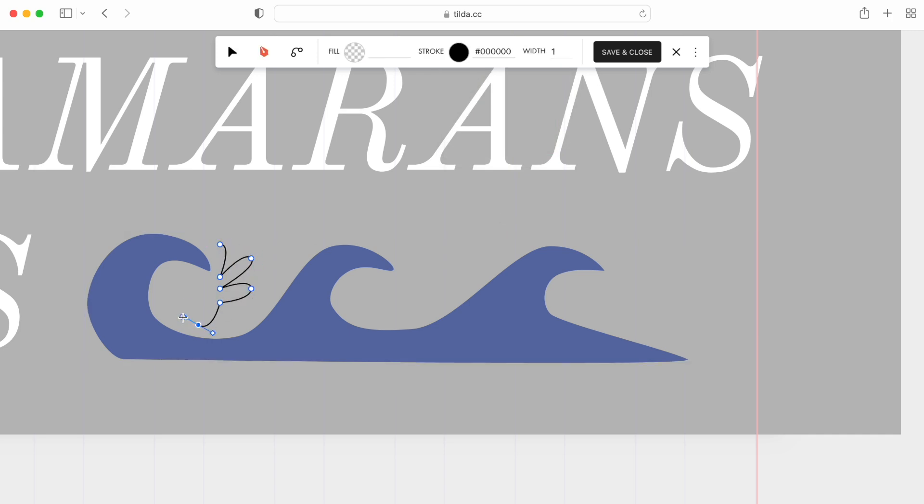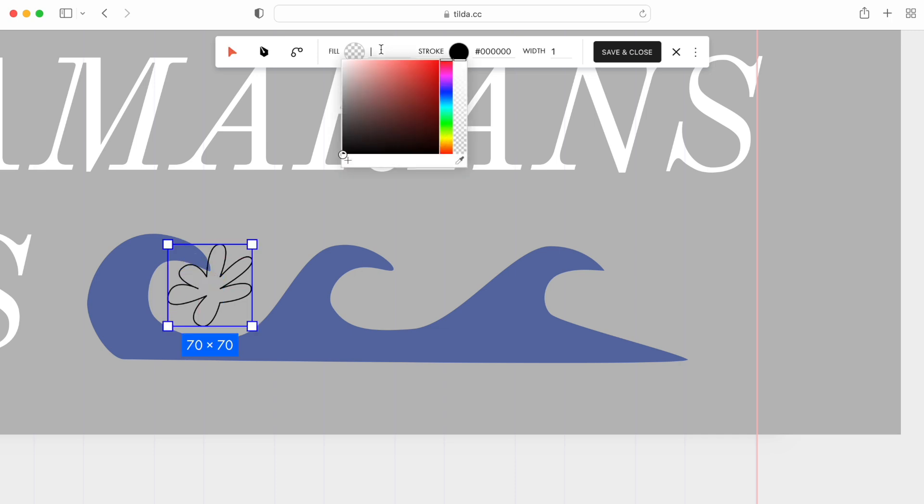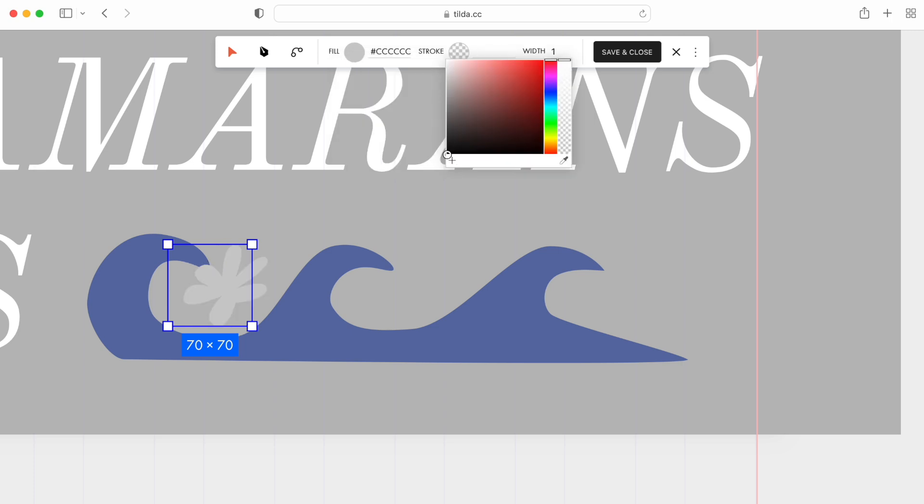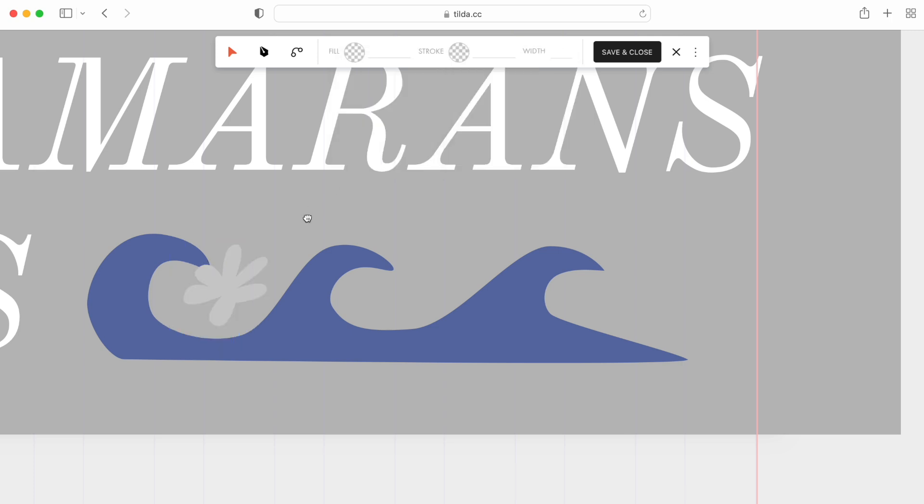The waves and the foam will interact with the website, not like separate elements but as a single illustration. That's why I'll create them within a single vector.